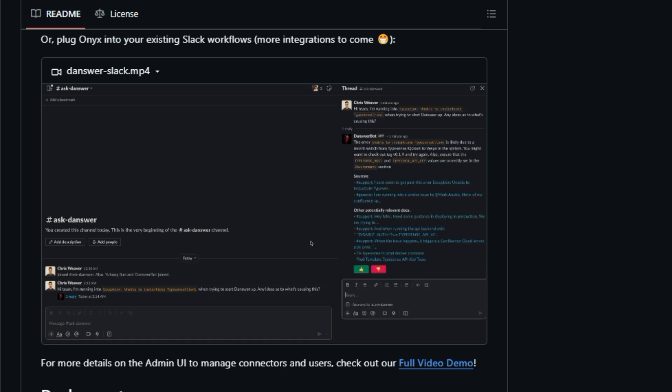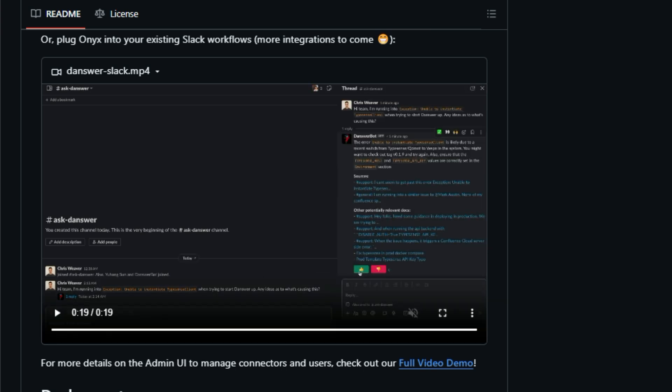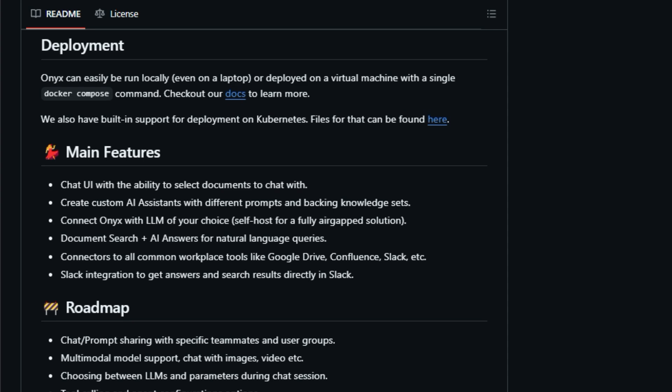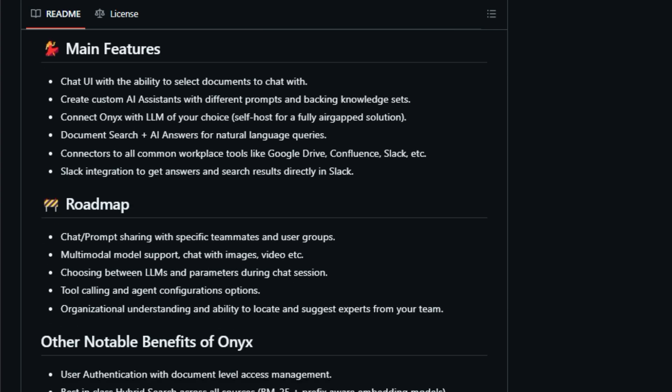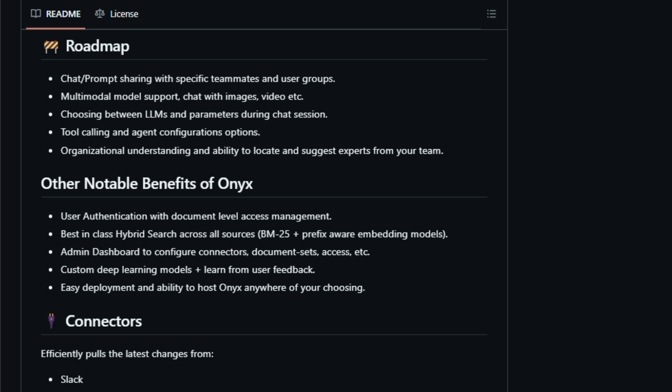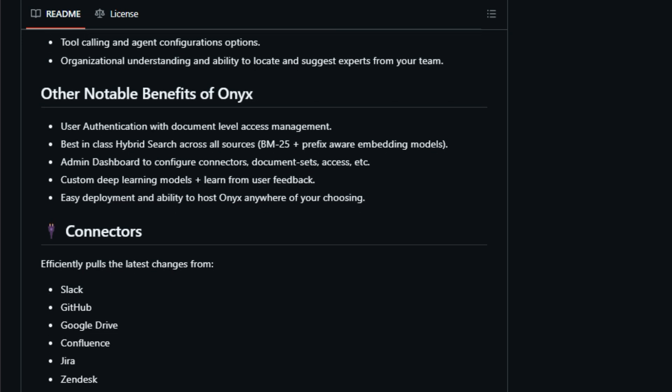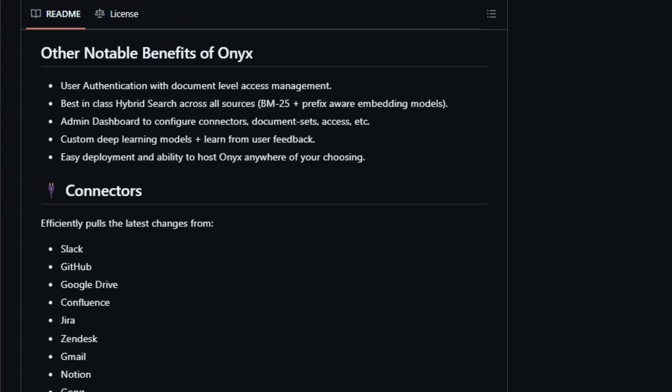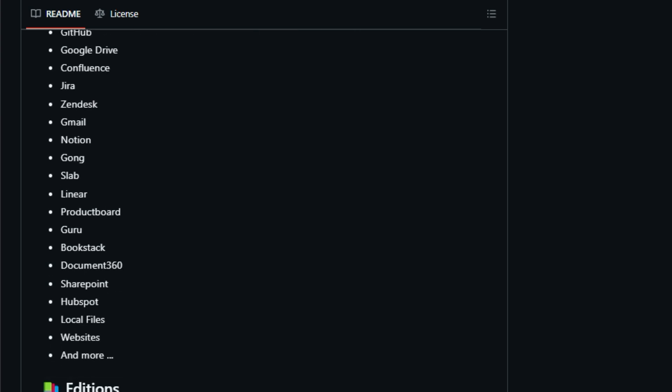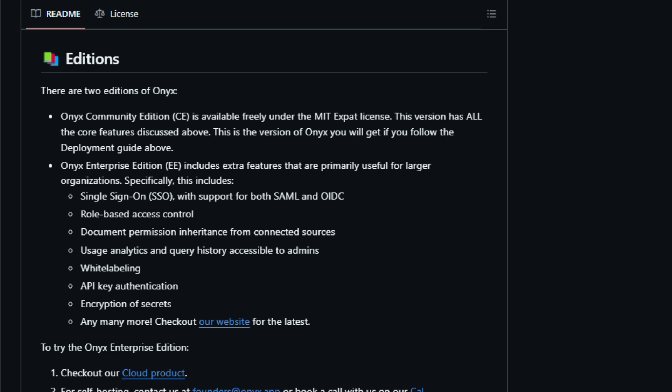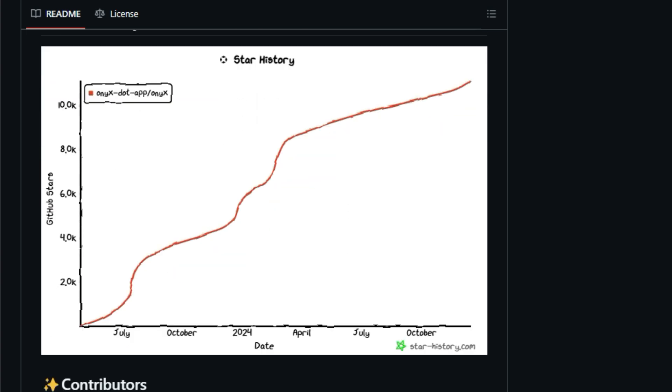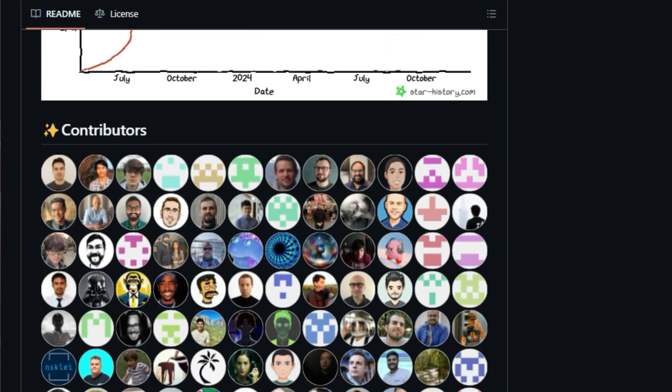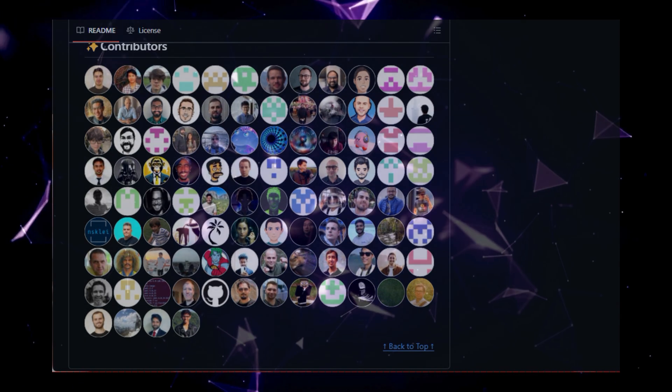But it doesn't stop there. Onyx allows you to create custom AI assistants tailored to specific tasks or departments. You can select the documents and data sources relevant to each assistant, ensuring that the responses are accurate and relevant. This level of customization makes Onyx incredibly versatile. It can be used for anything from answering customer queries based on internal documentation to helping developers find relevant code snippets within the company's repositories. And because Onyx is open source and deployable anywhere, you have complete control over your data. You can host it on your own servers, keeping your sensitive information secure. Plus, you can choose the LLM that best suits your needs, whether it's a self-hosted model for maximum privacy or a cloud-based solution. This flexibility makes Onyx a great fit for teams of all sizes and industries.